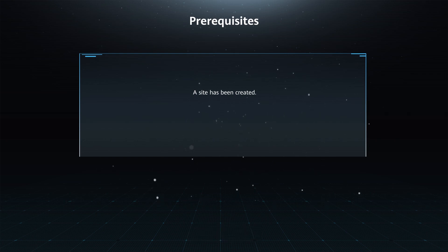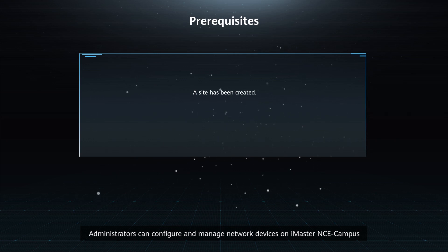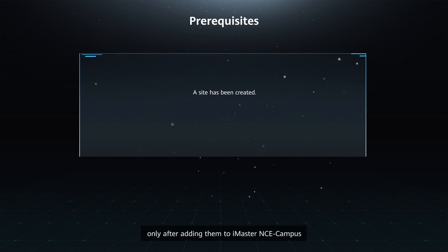Function Description: Administrators can configure and manage network devices on iMaster NCE Campus only after adding them to iMaster NCE Campus.